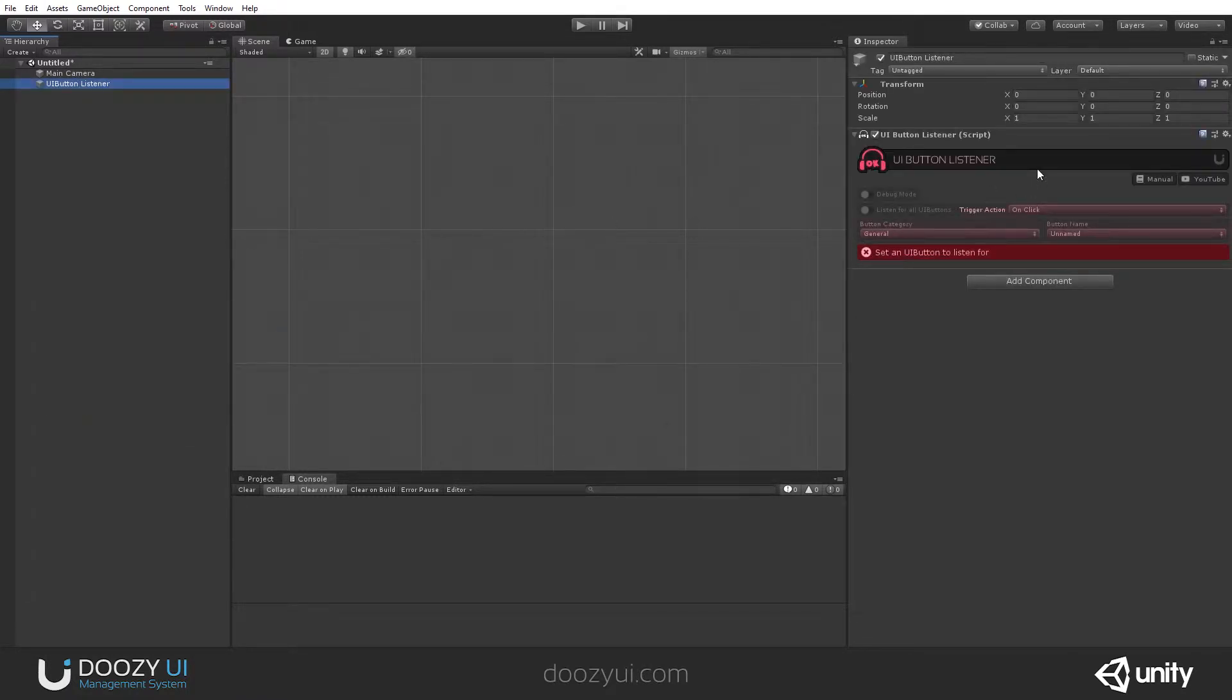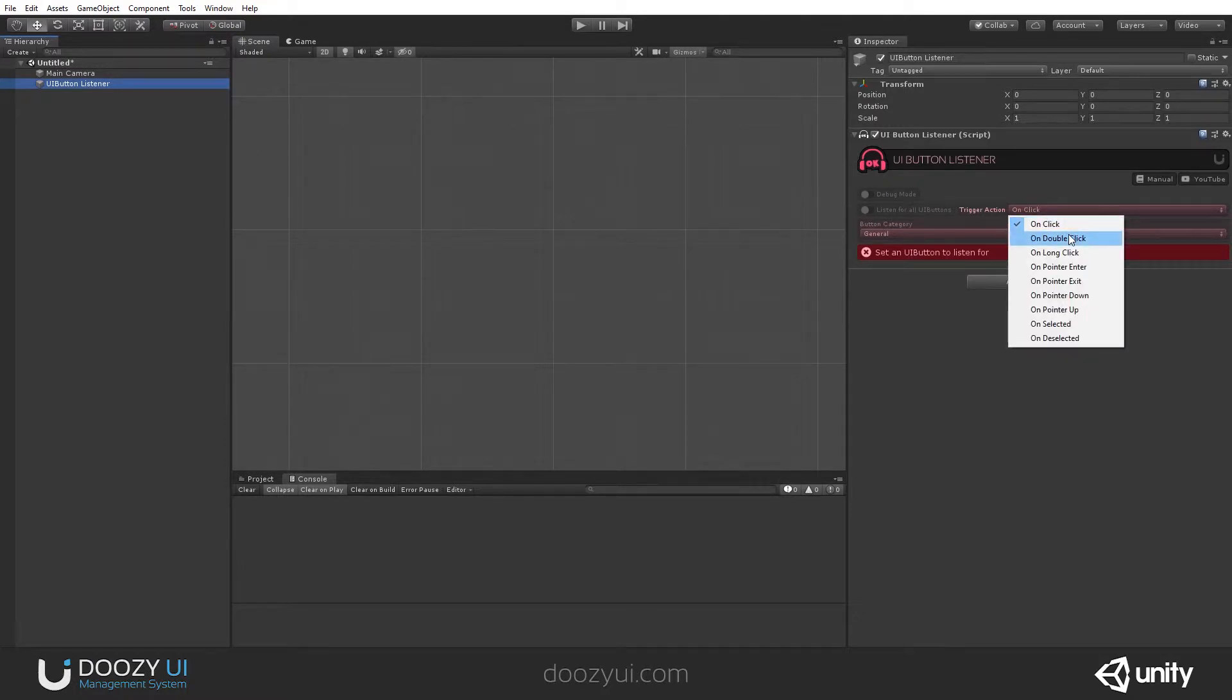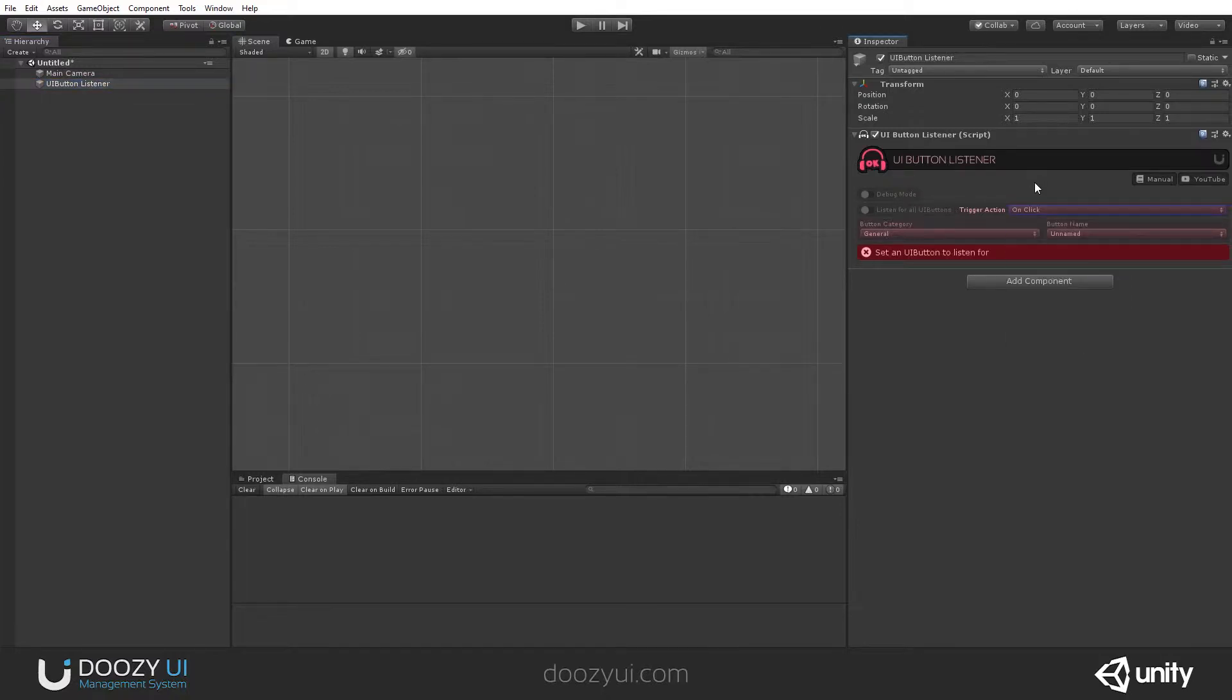The UI Button Listener does exactly what it says. It listens for UI Buttons, and more precisely, it listens for a specific action, and this is on-click. It can listen for double-click, long-click, on-pointer-enter, and so on. Any button action can trigger this listener.